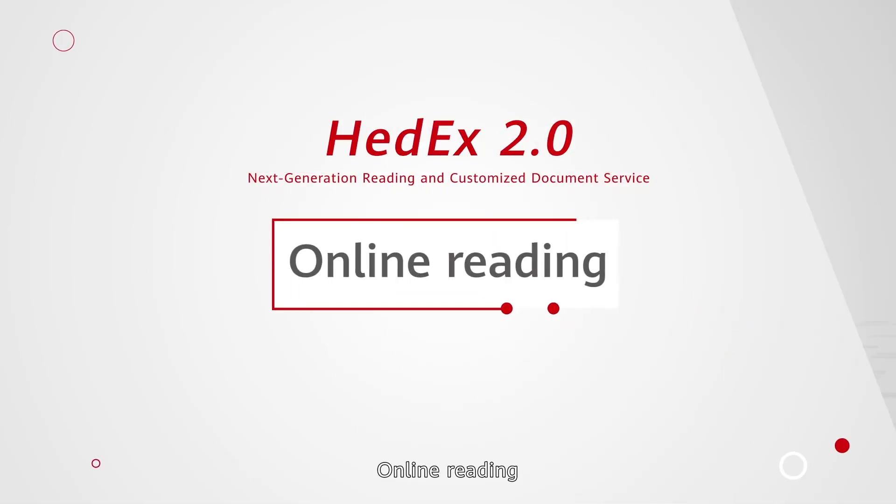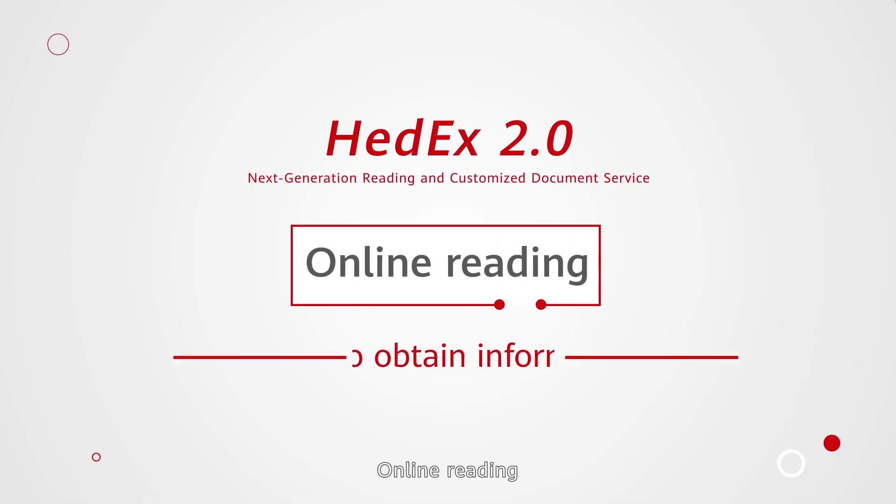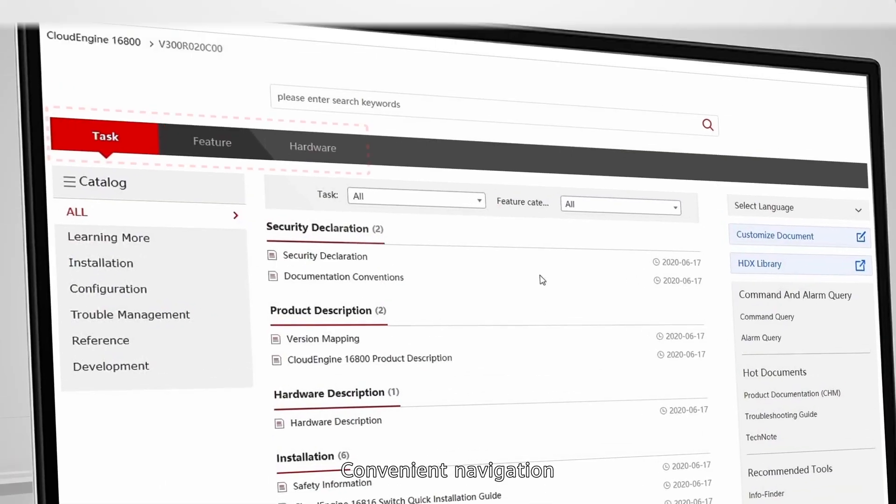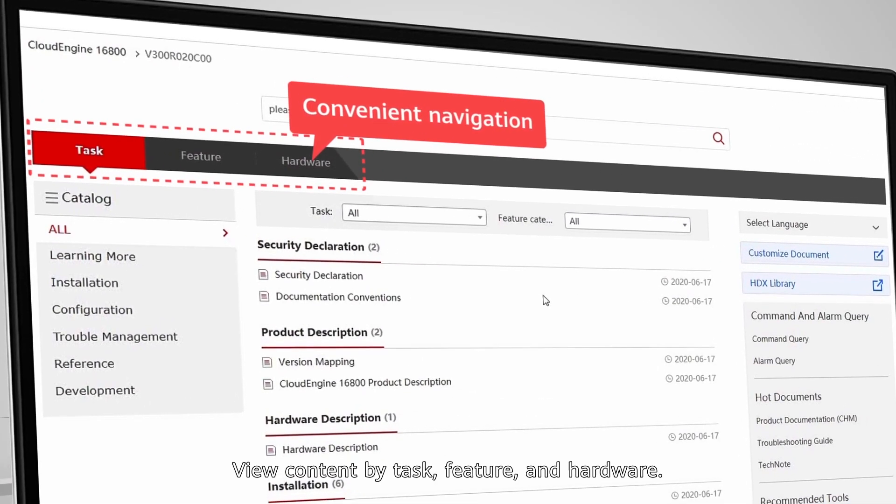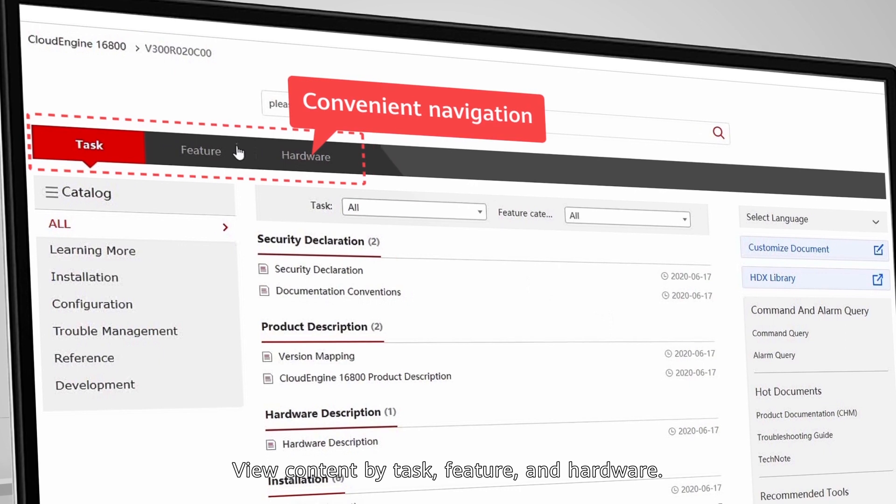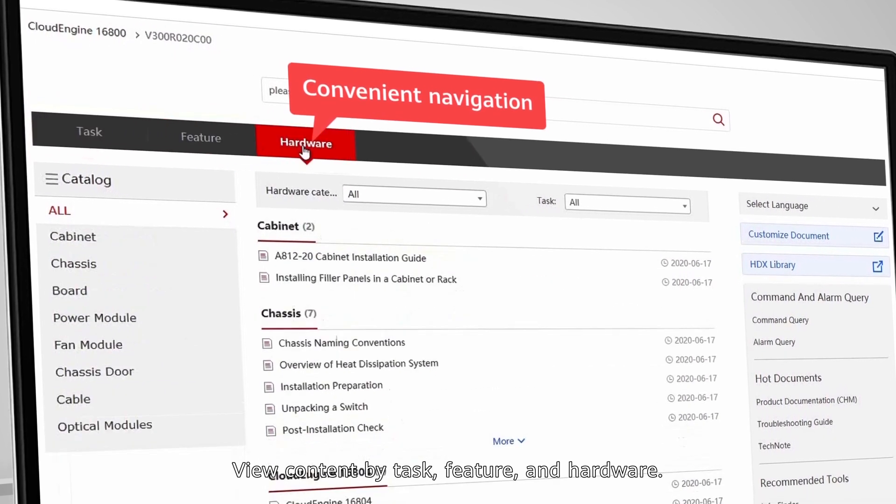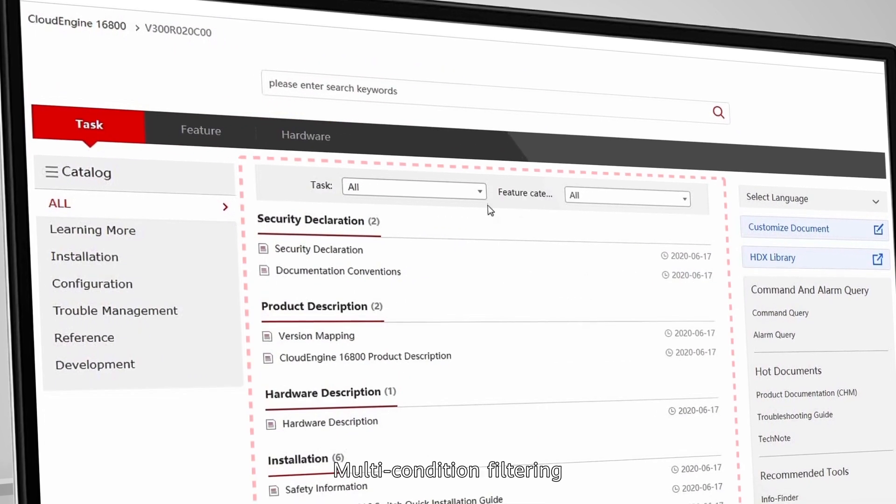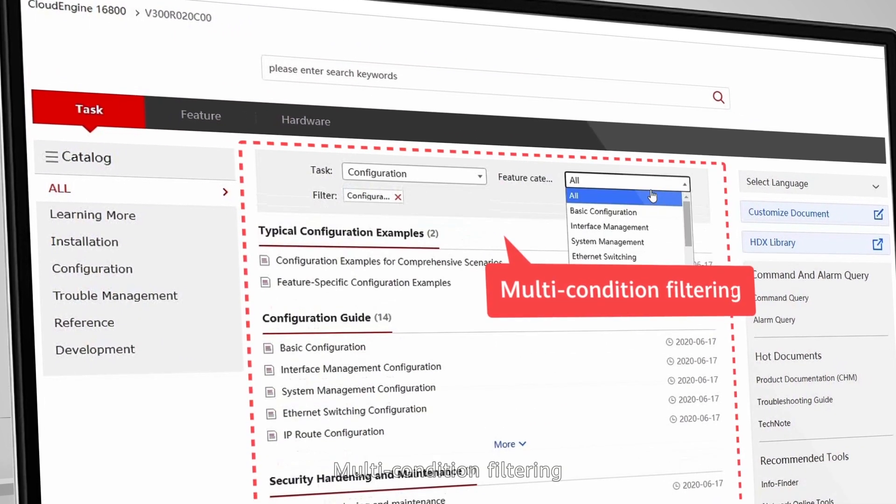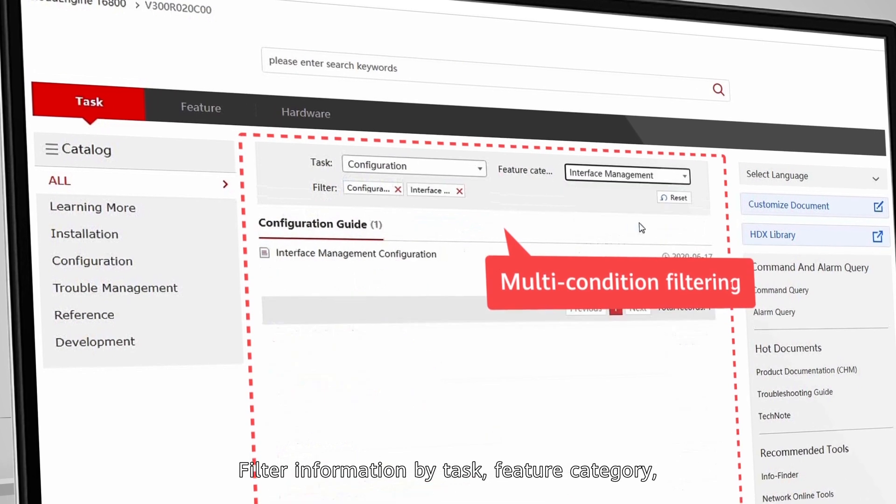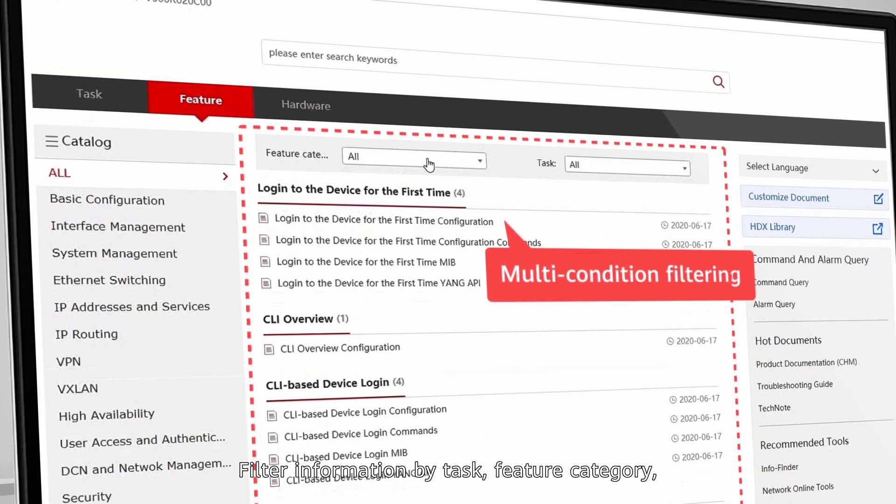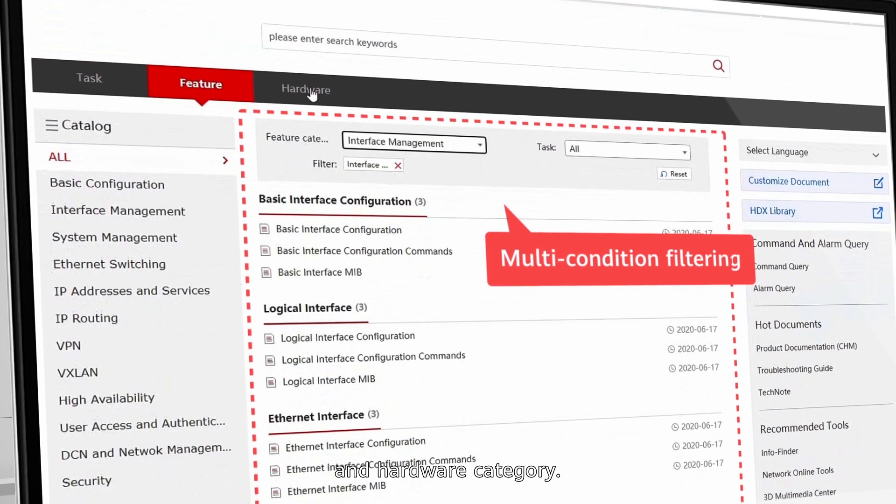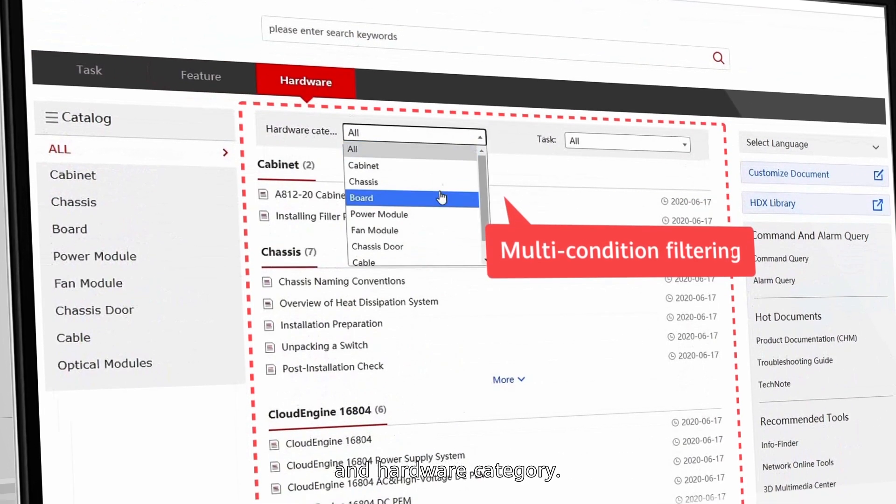Online reading features easy information access and convenient navigation. View content by task, feature, and hardware. Multi-condition filtering allows you to filter information by task, feature category, and hardware category.